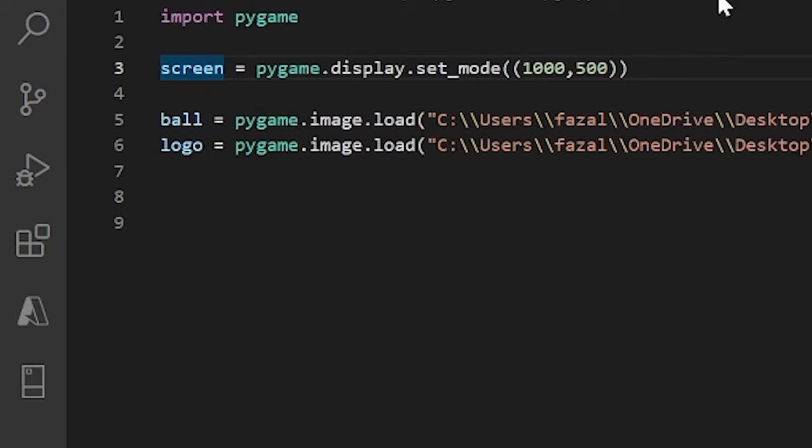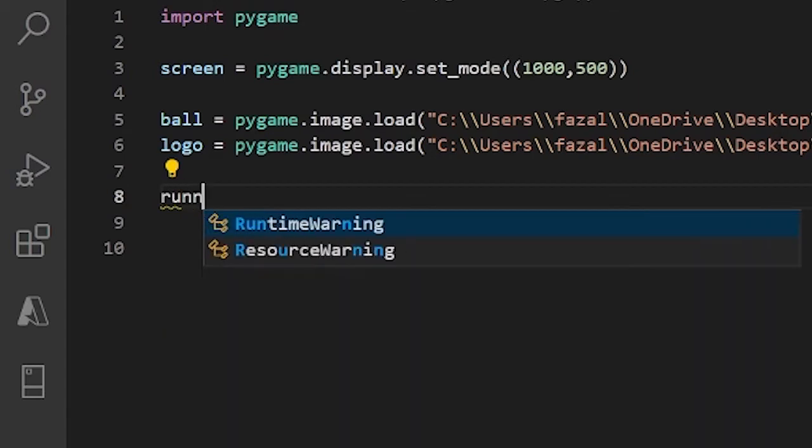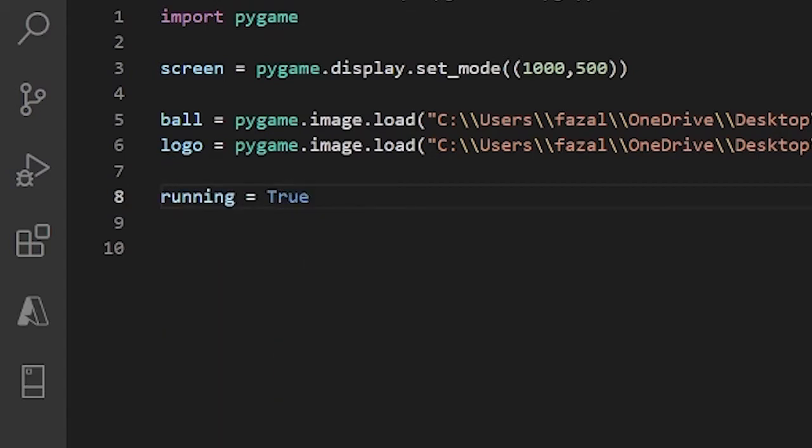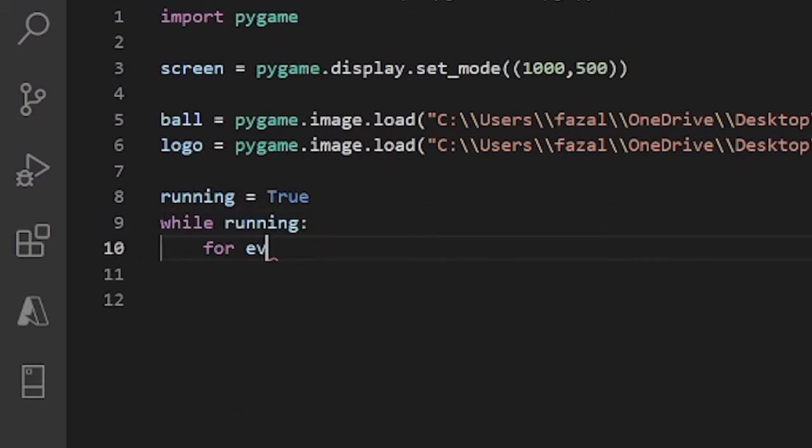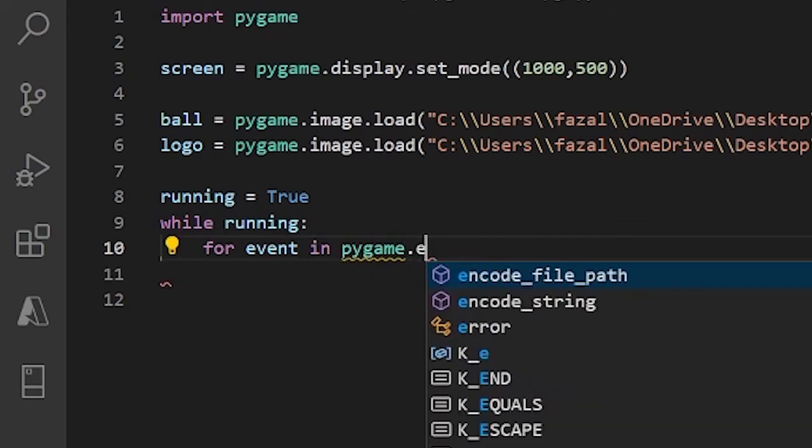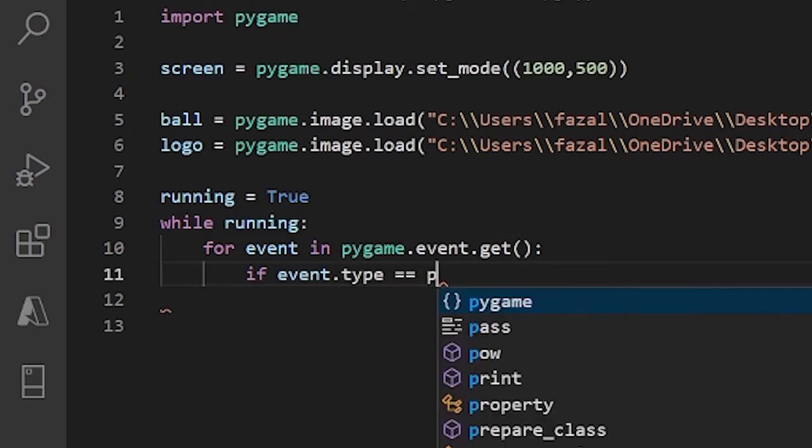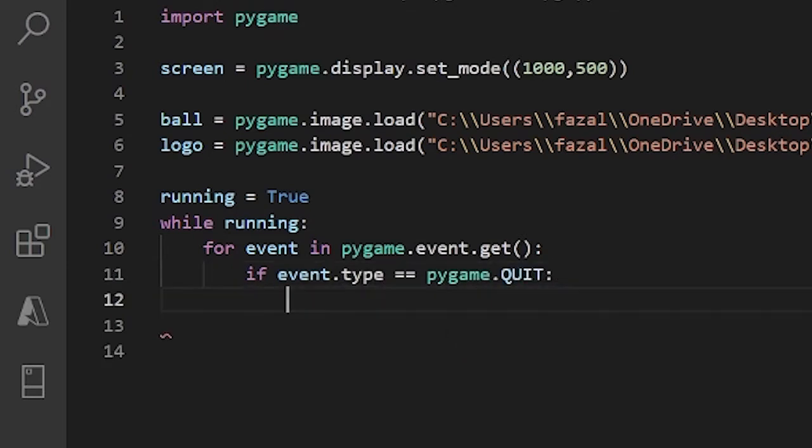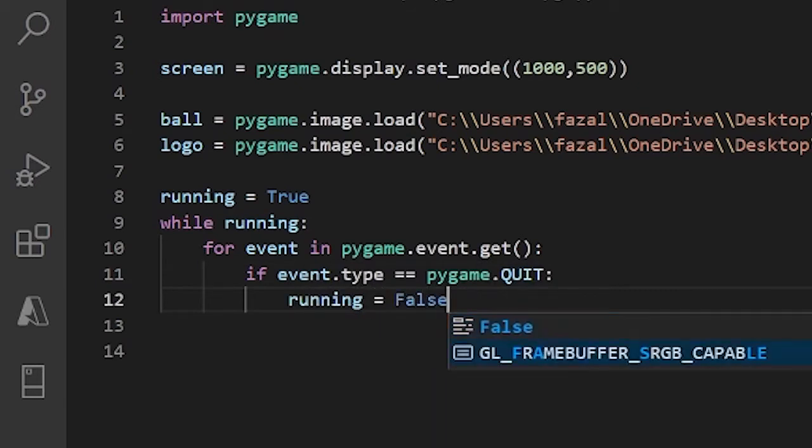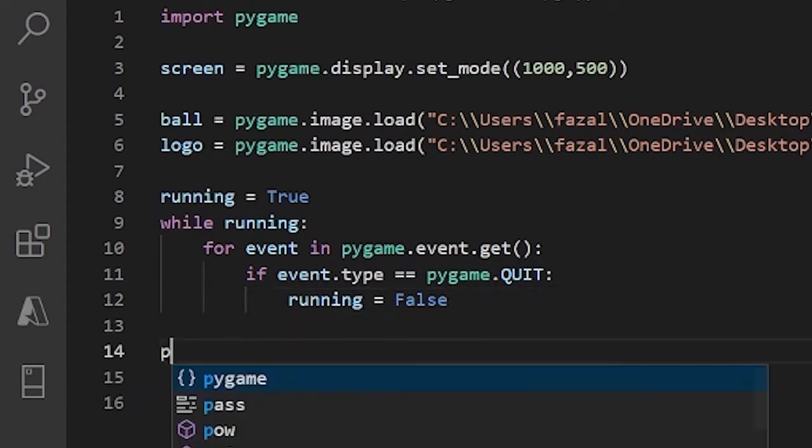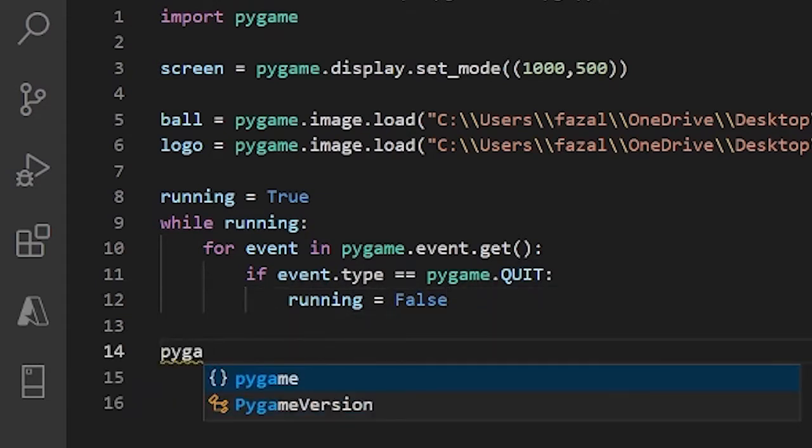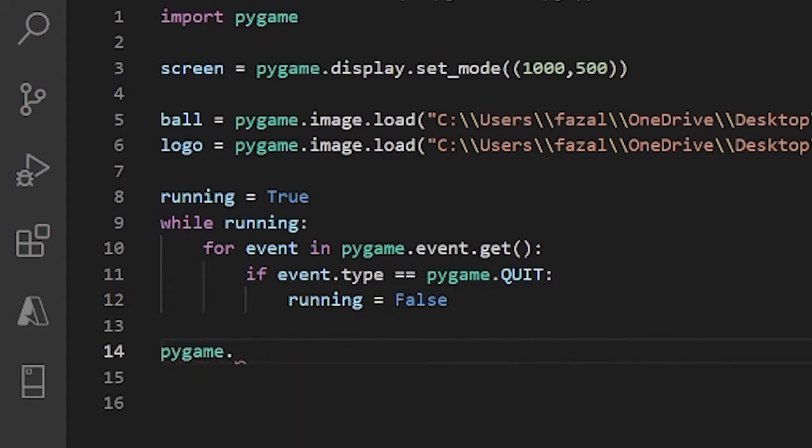Alright, so here are all of our images. We have two images - we have a ball and a python logo. Next, let's just make our main game loop. I'll create a boolean variable, I'll call this running, I'll set running to True. Then below that I'll do while running, for event in pygame.event.get, if event.type equals pygame.QUIT, we set running to False. Outside the while loop, let's just do pygame.quit.